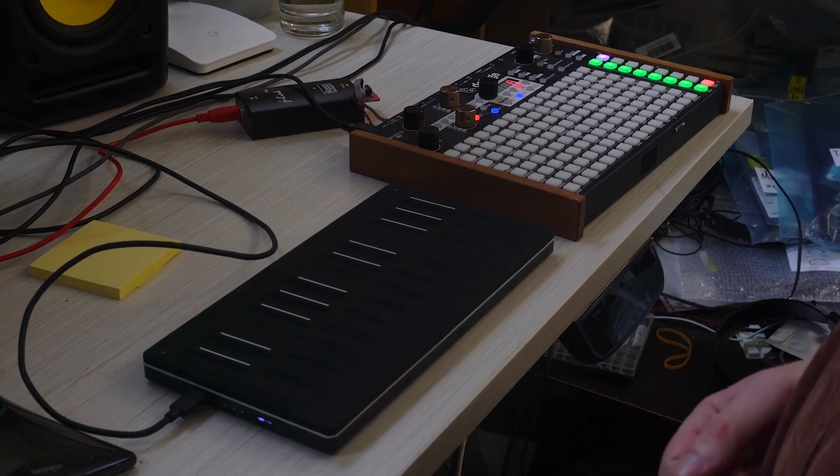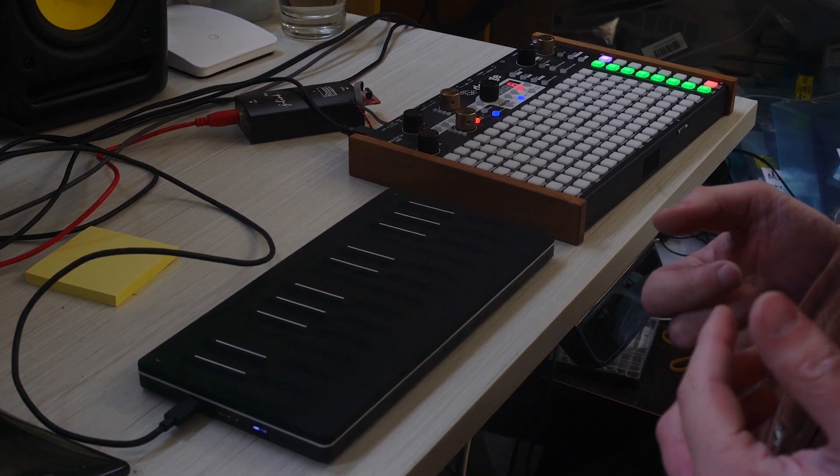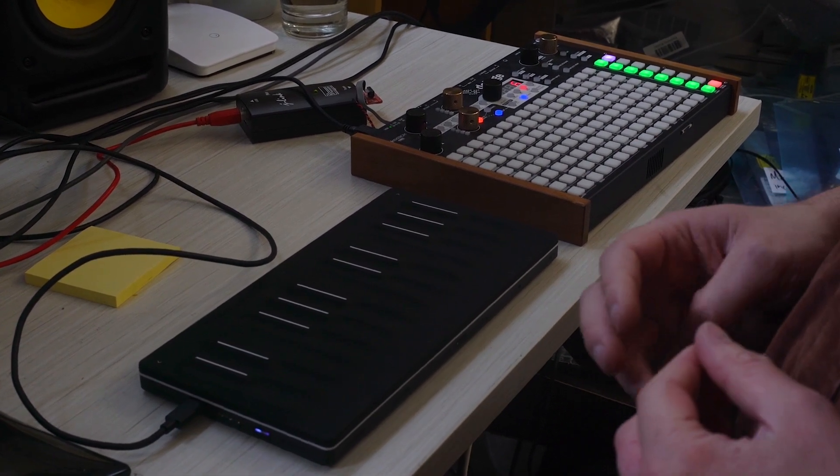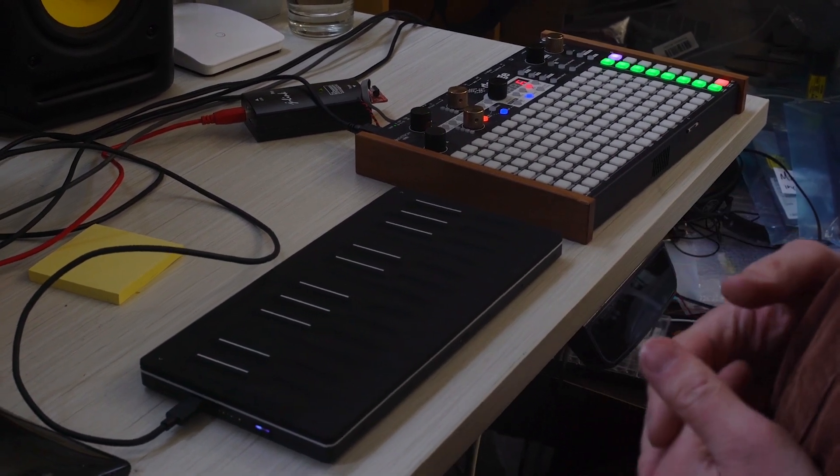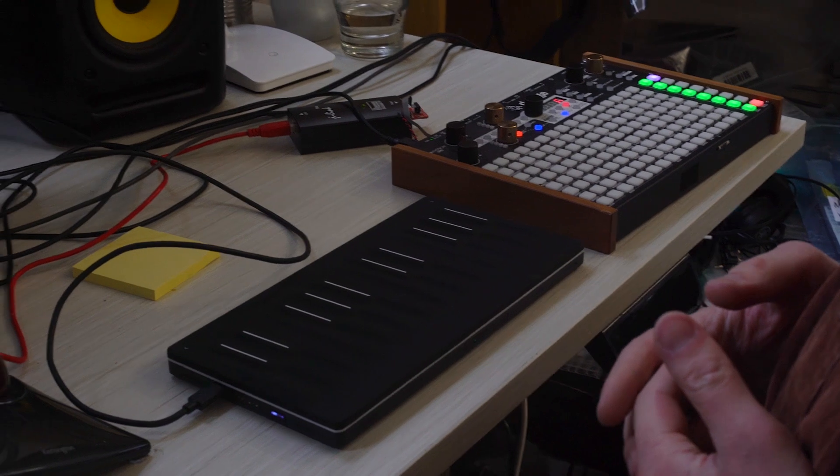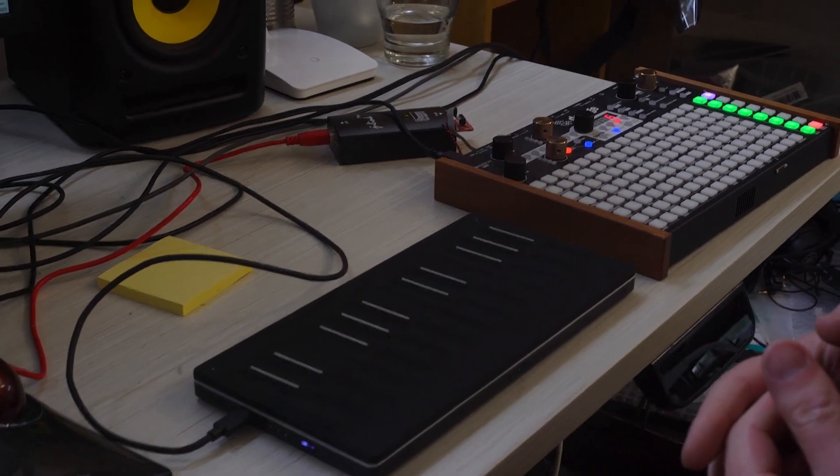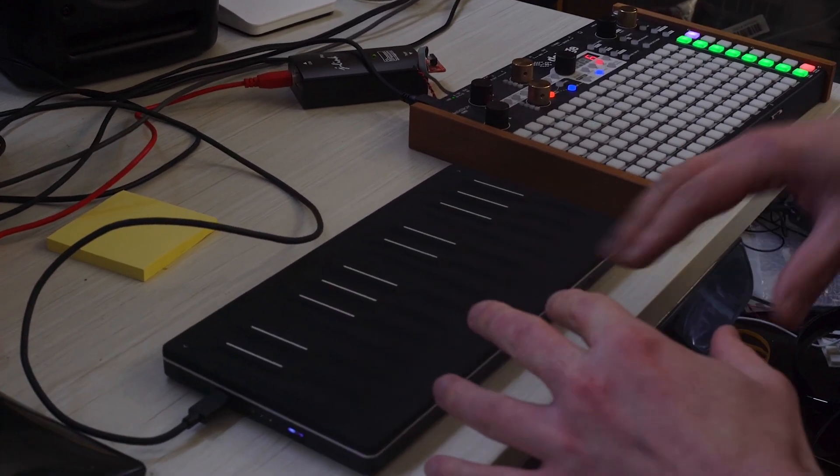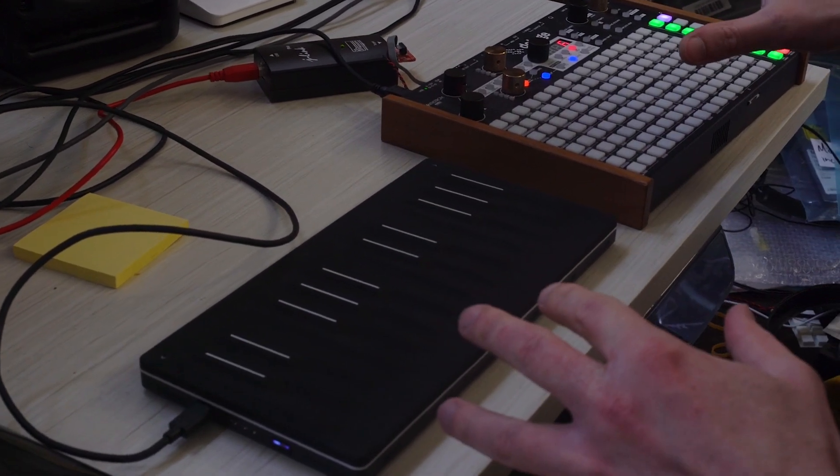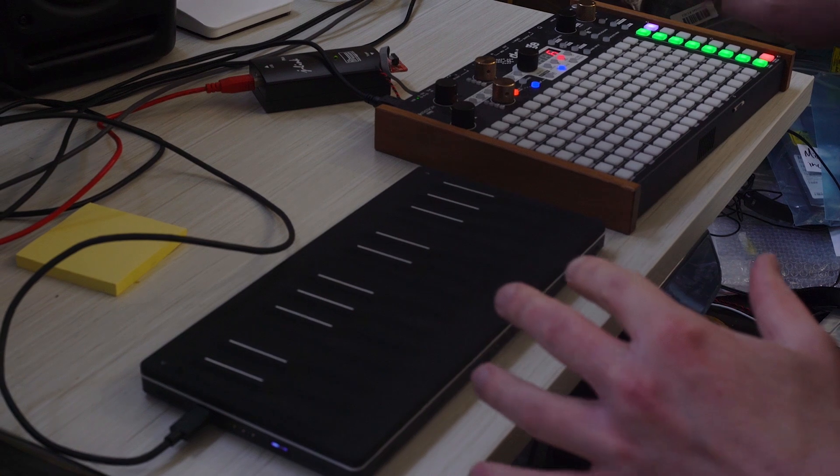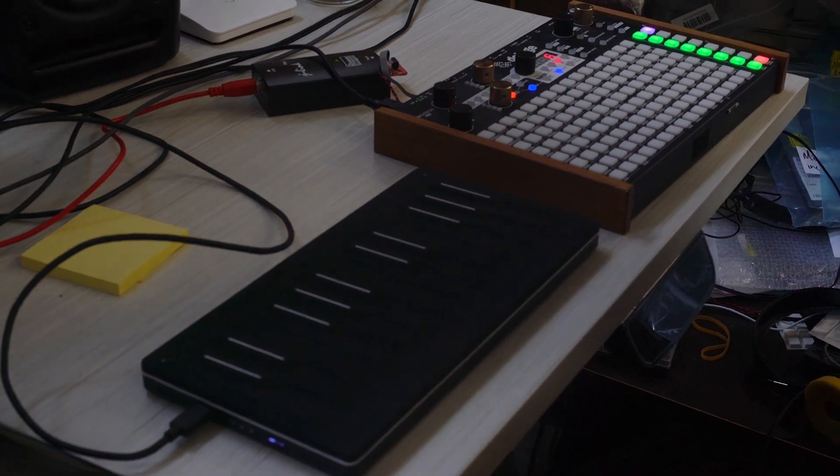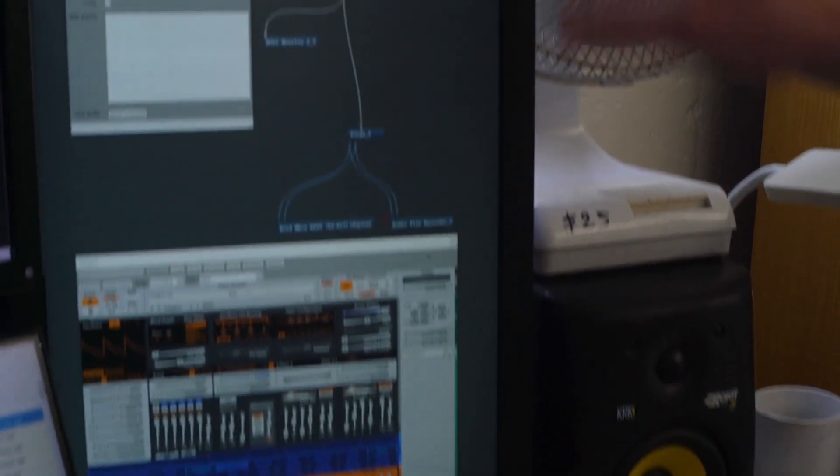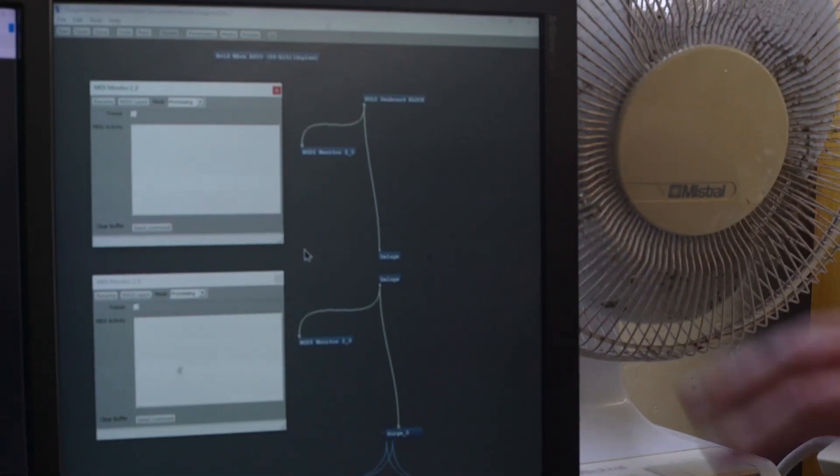Okay, so here's a quick example of Deluge MPE input and output and recording capabilities. In this setup we've got the Seaboard and the Deluge. Everything's routed via the computer. I've got a copy of Bidule open here.